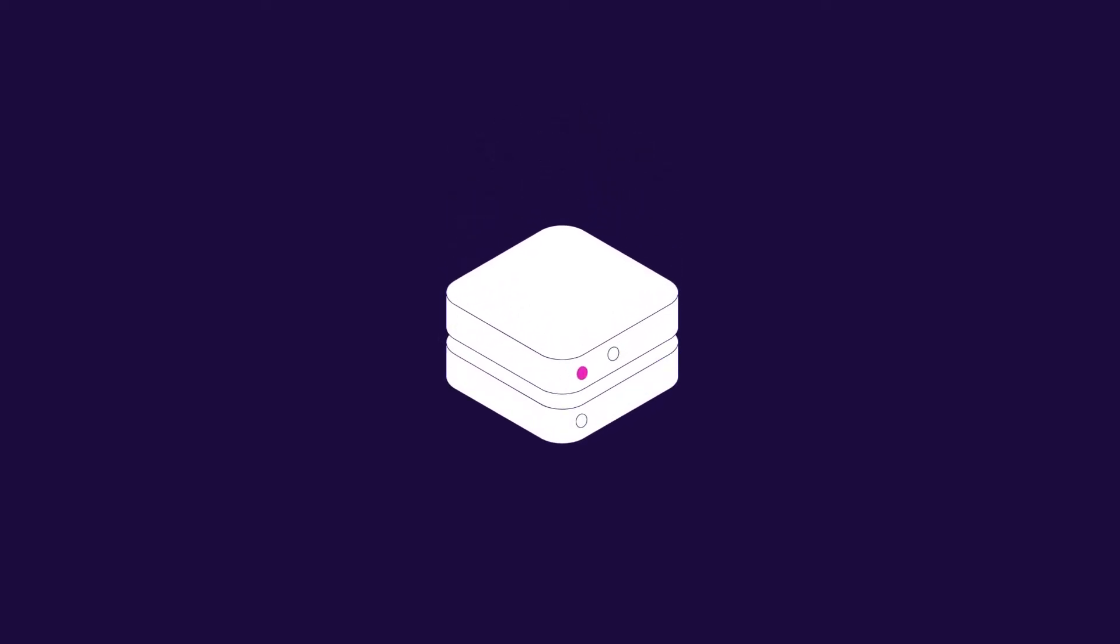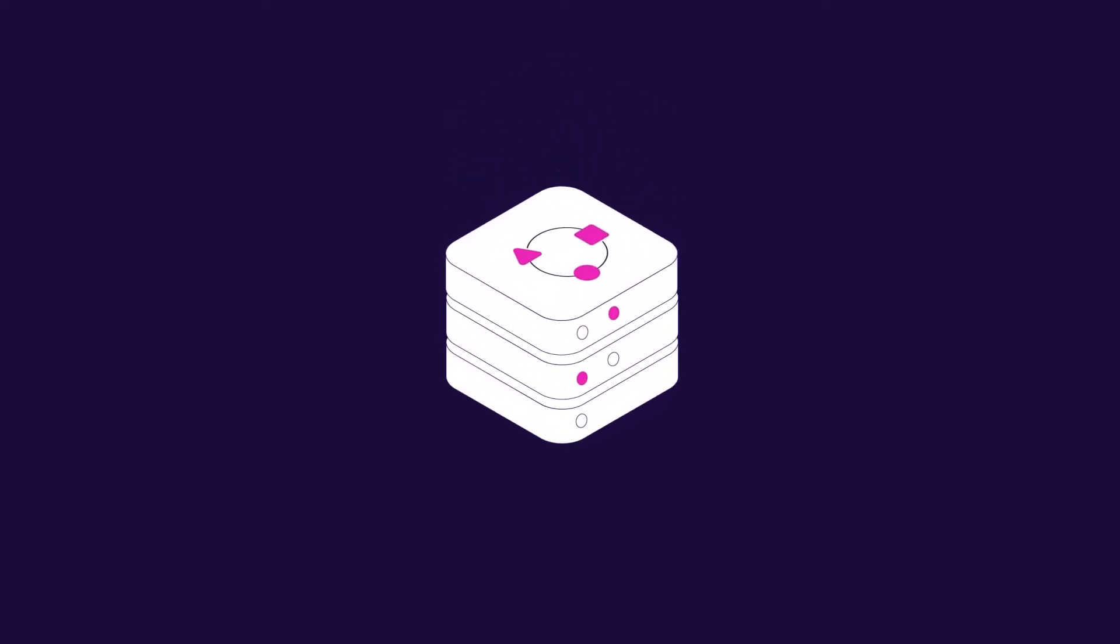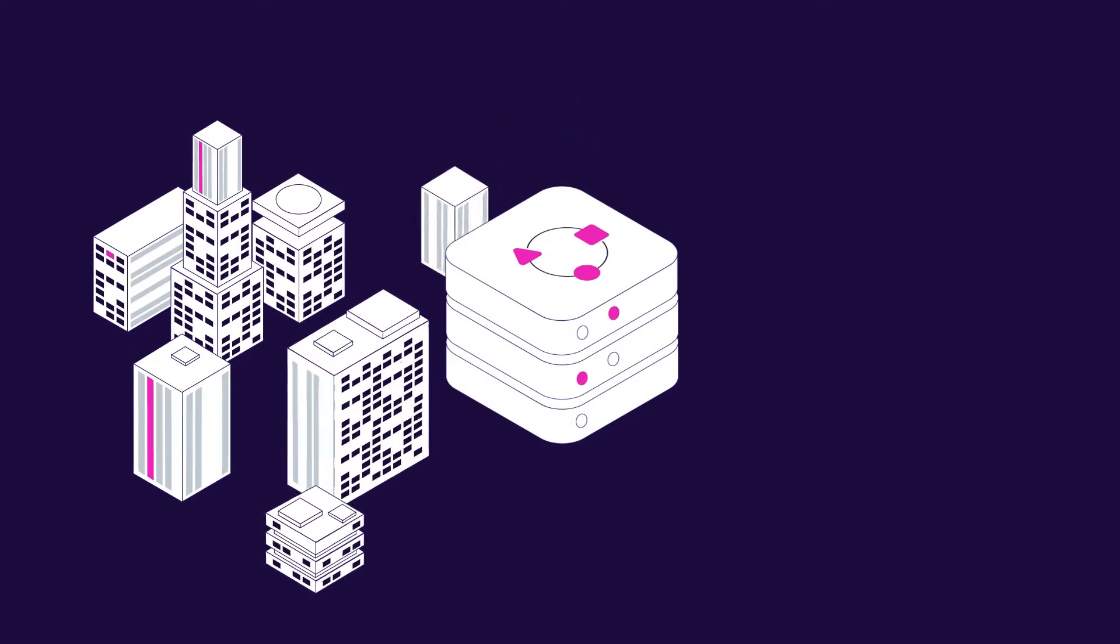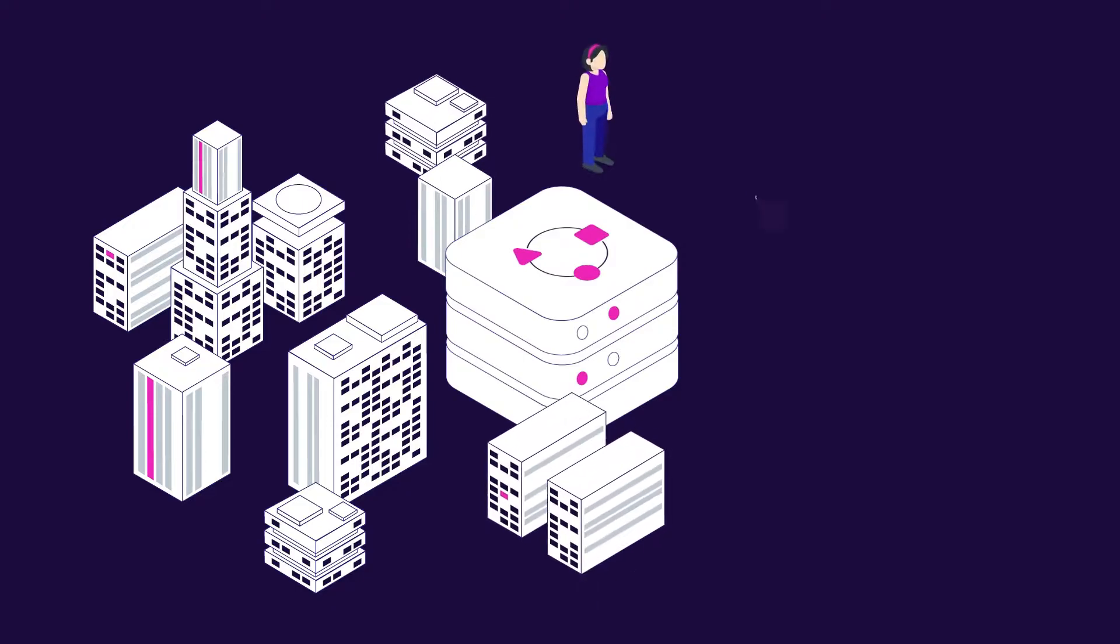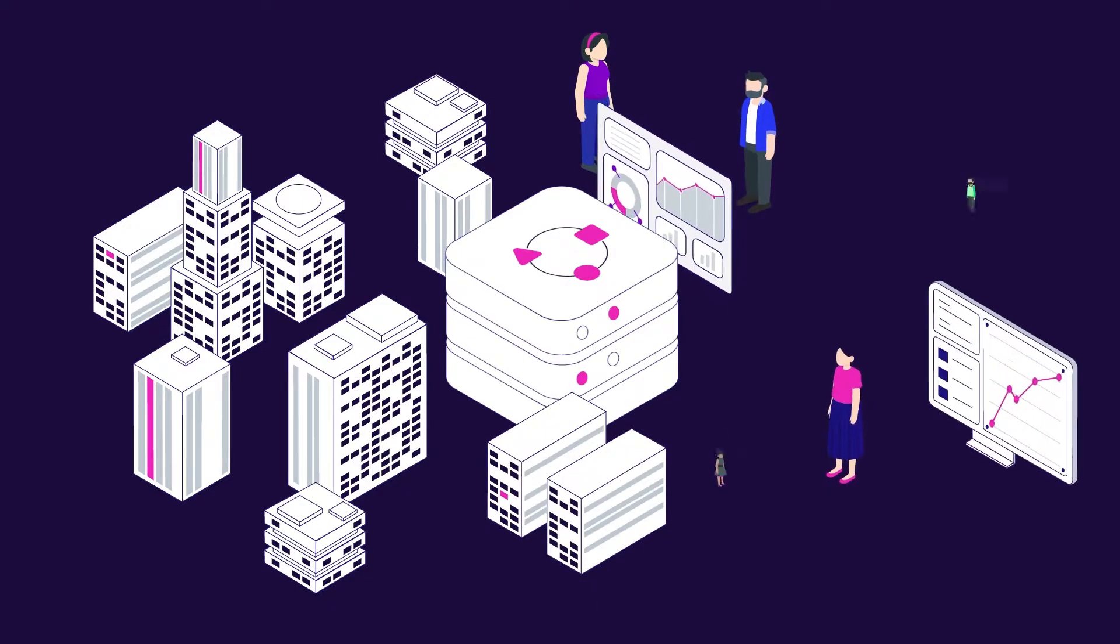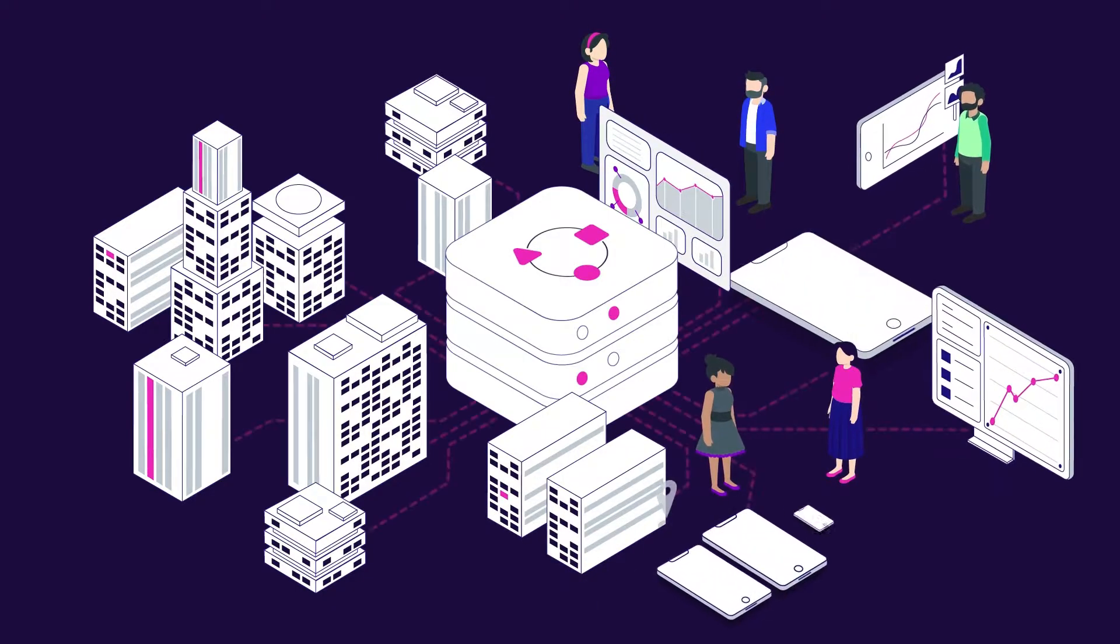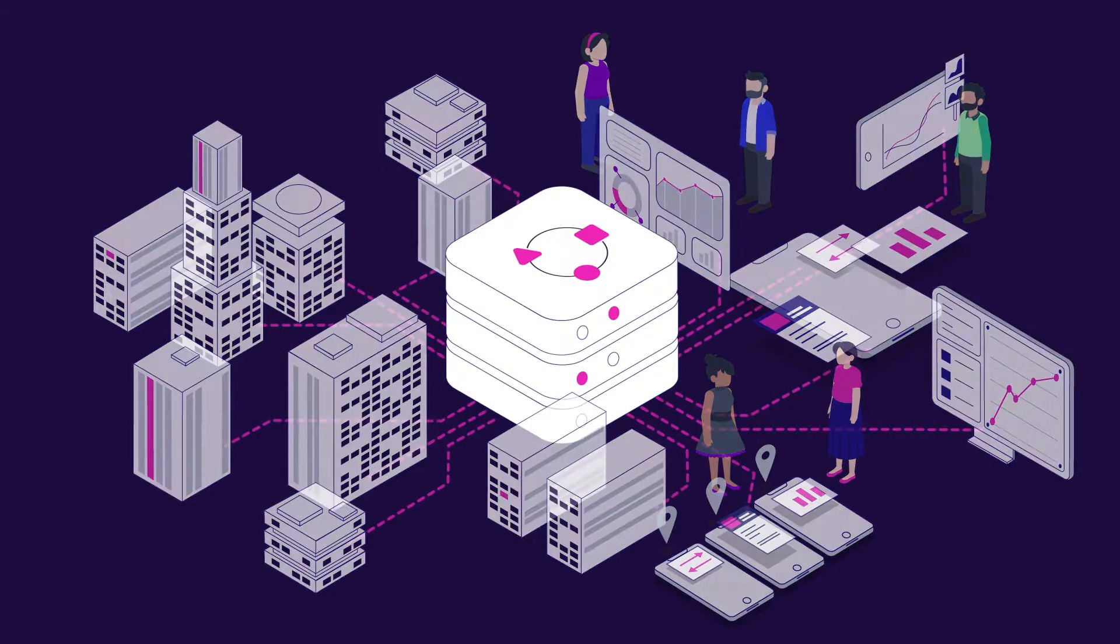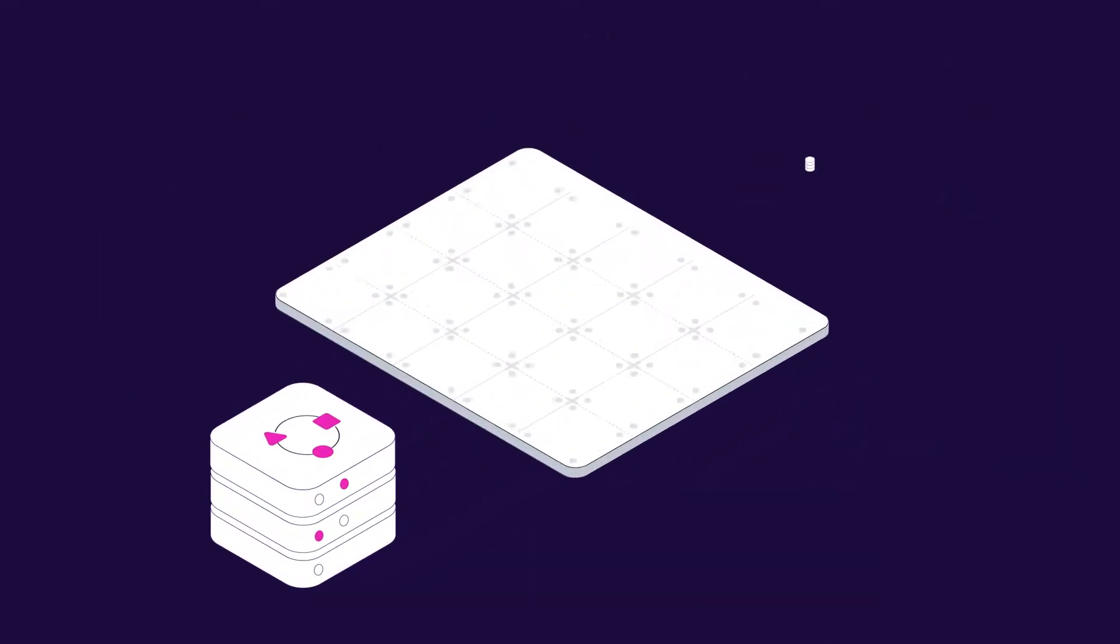GoodData is a composable data and analytics platform that enables collaboration between IT and business users, empowering even those who lack technical knowledge to leverage data for business growth and innovation.